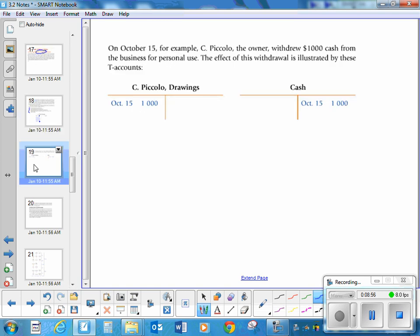Here is an example. On October 15th, C. Pacolo, the owner, withdrew $1,000 cash from the business for personal use. The drawings account is like an expense account — it has a normal debit balance. Cash also has a normal debit balance. Your drawings is going up, meaning you are drawing more money out, and your cash is going down $1,000.